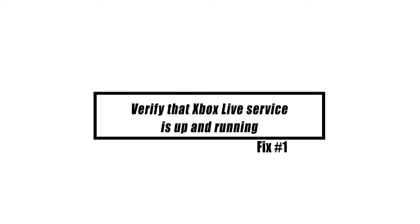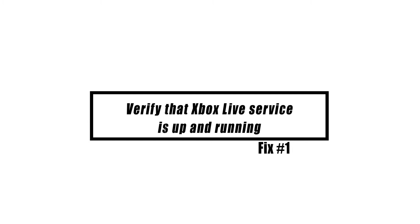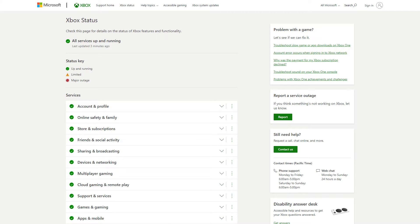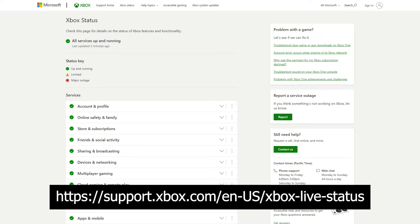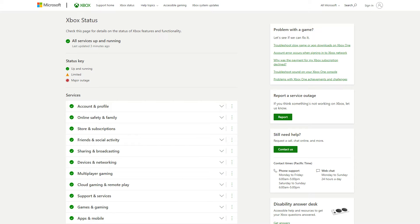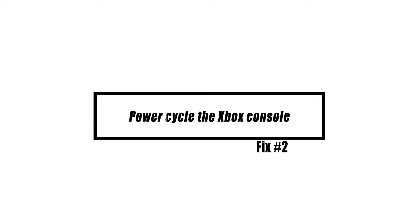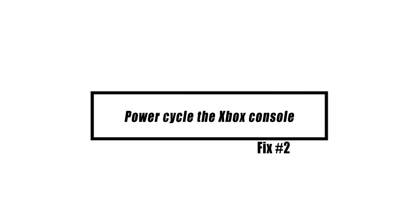This is the very first thing you must do. Visit the official Xbox Live status website on your computer or smartphone to see if there are any ongoing server issues. If everything is operational, you should proceed with your troubleshooting. If there are no Xbox Live server issues, move on to the next step.